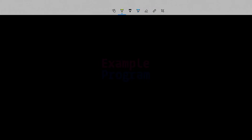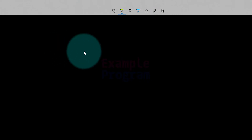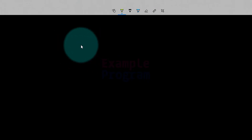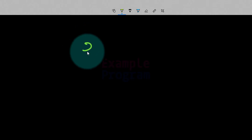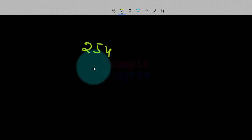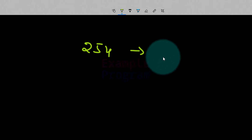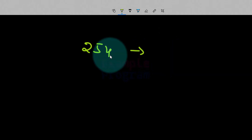Welcome to example program. In this tutorial we will see the conversion of a decimal number to its binary equivalent. We will take a number in decimal, for example 254, and we will convert that to its binary equivalent.